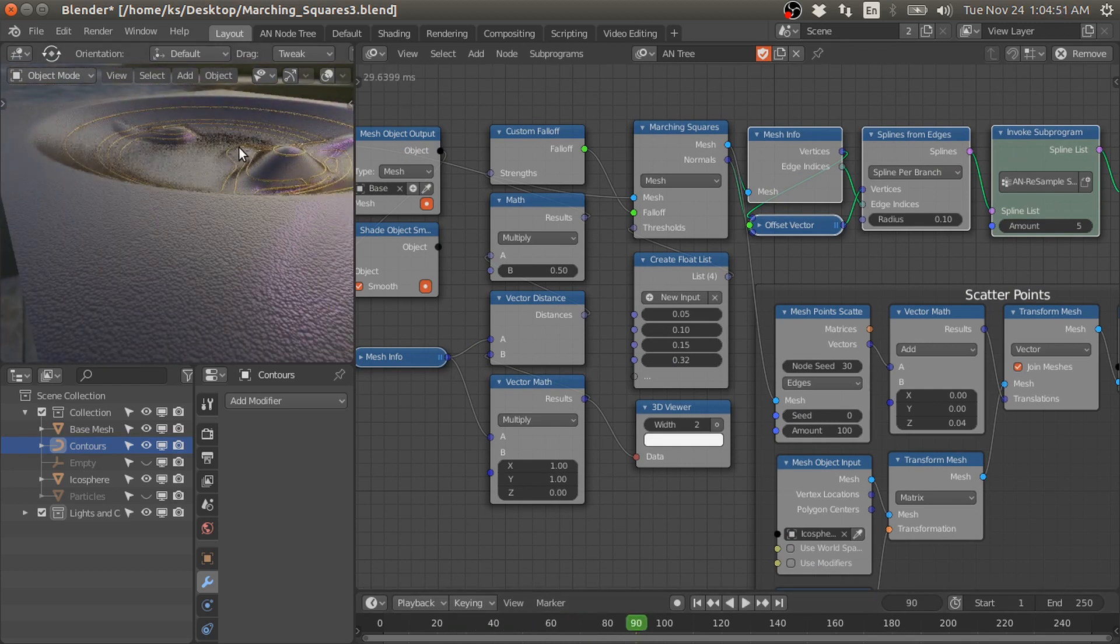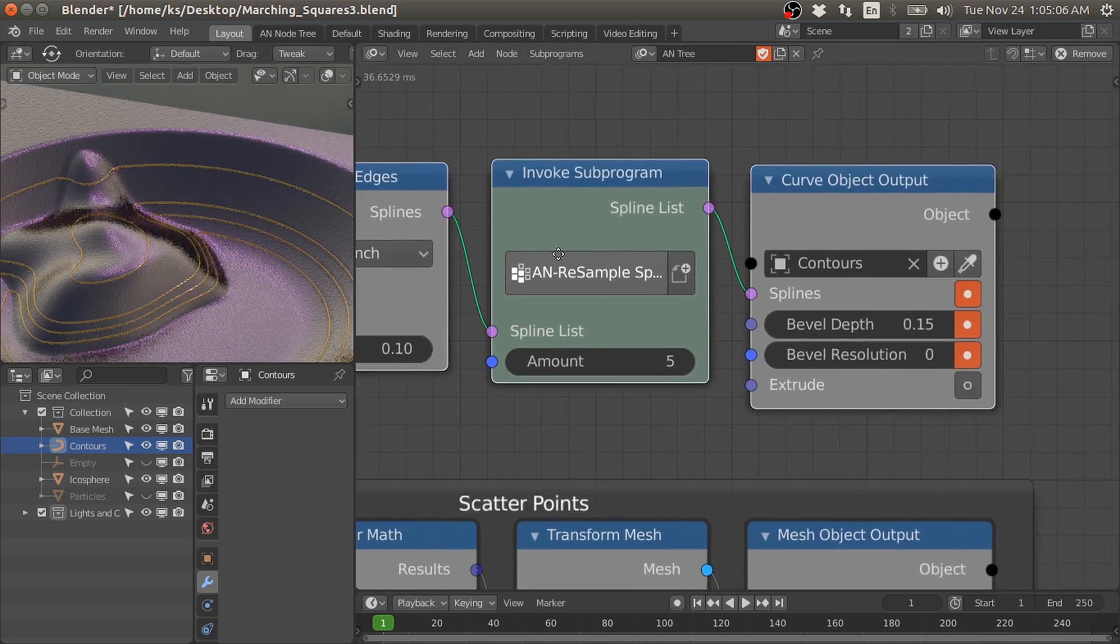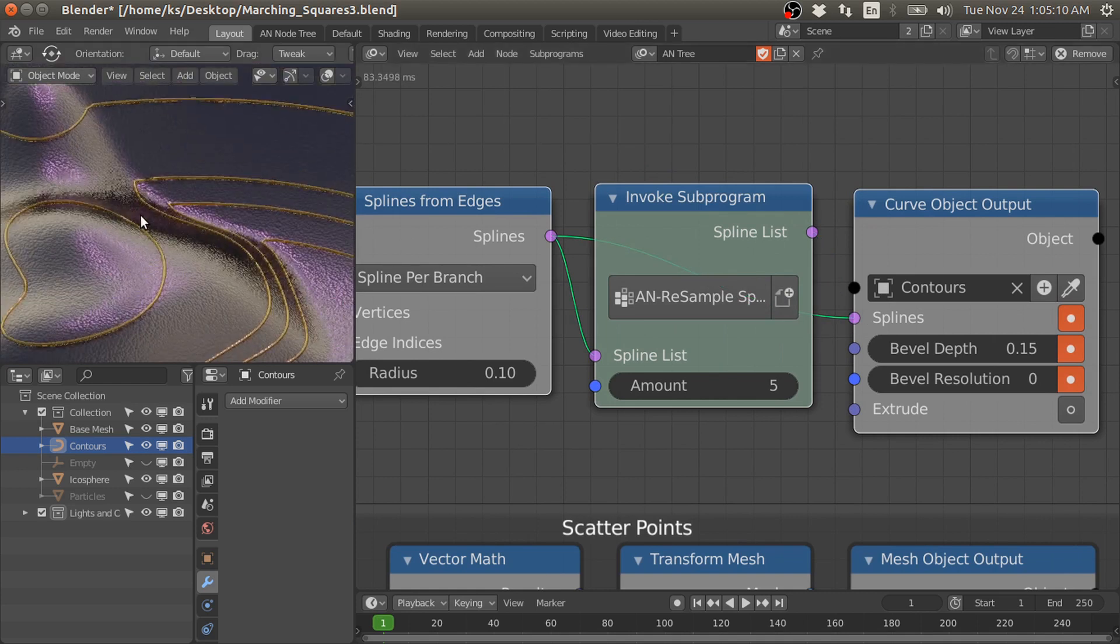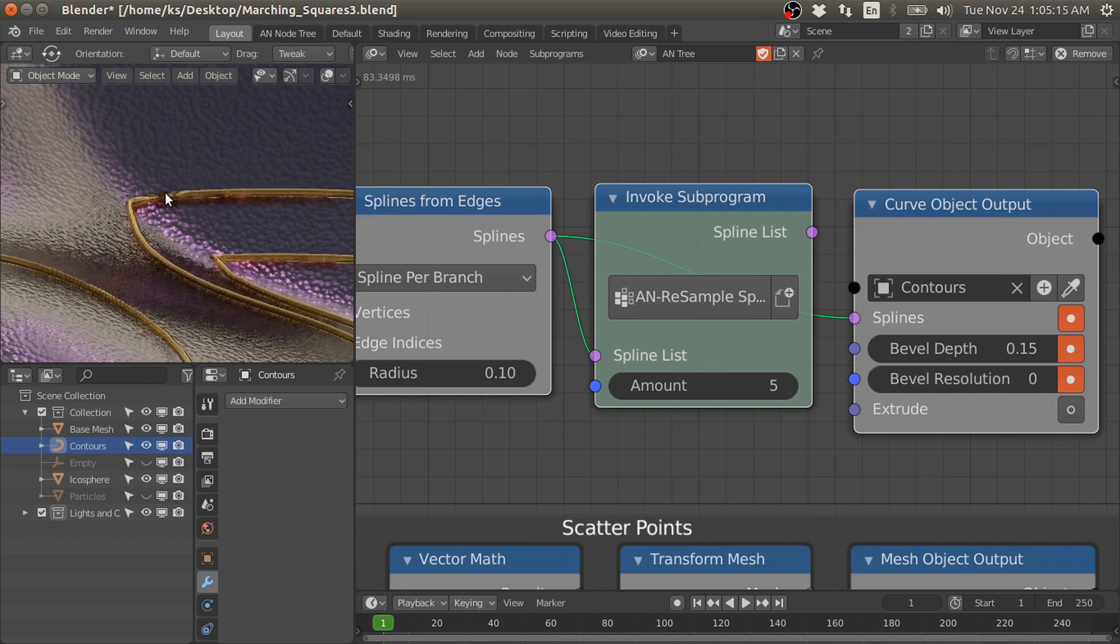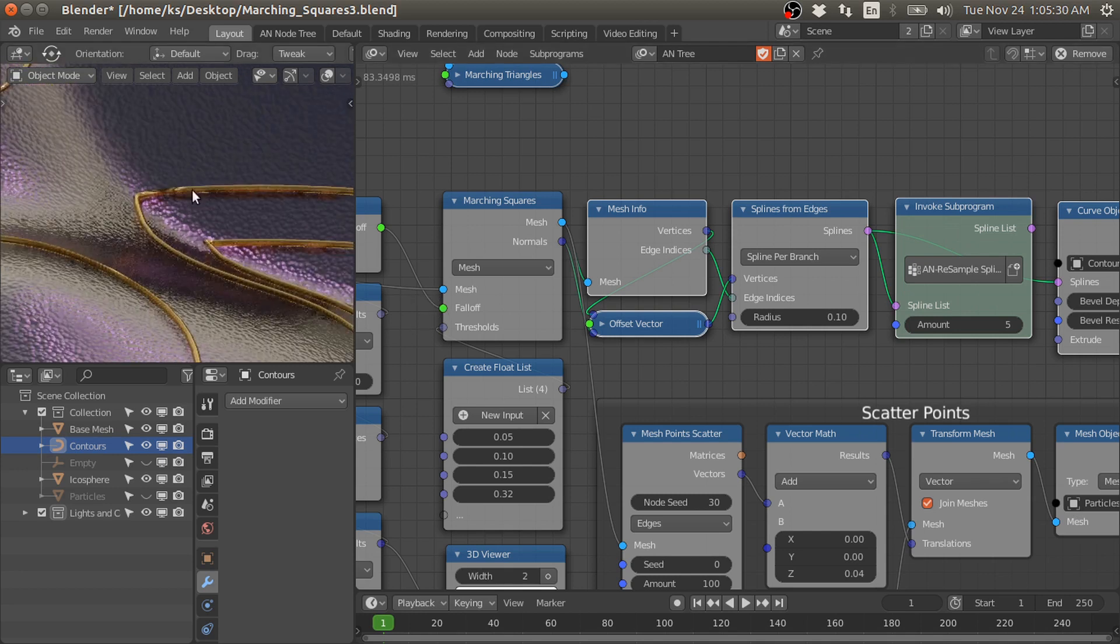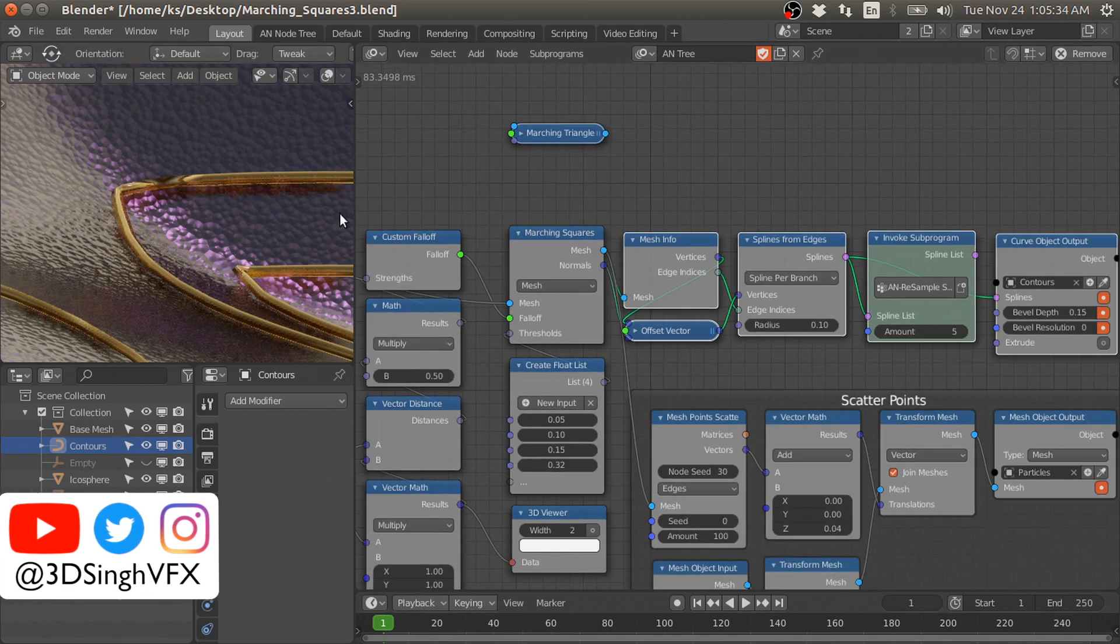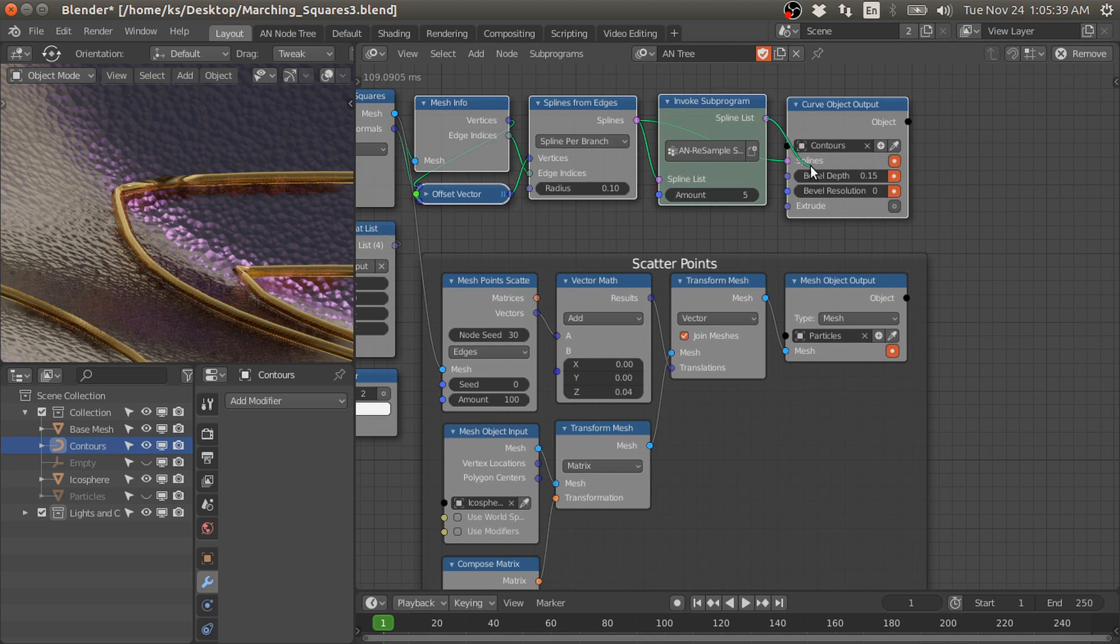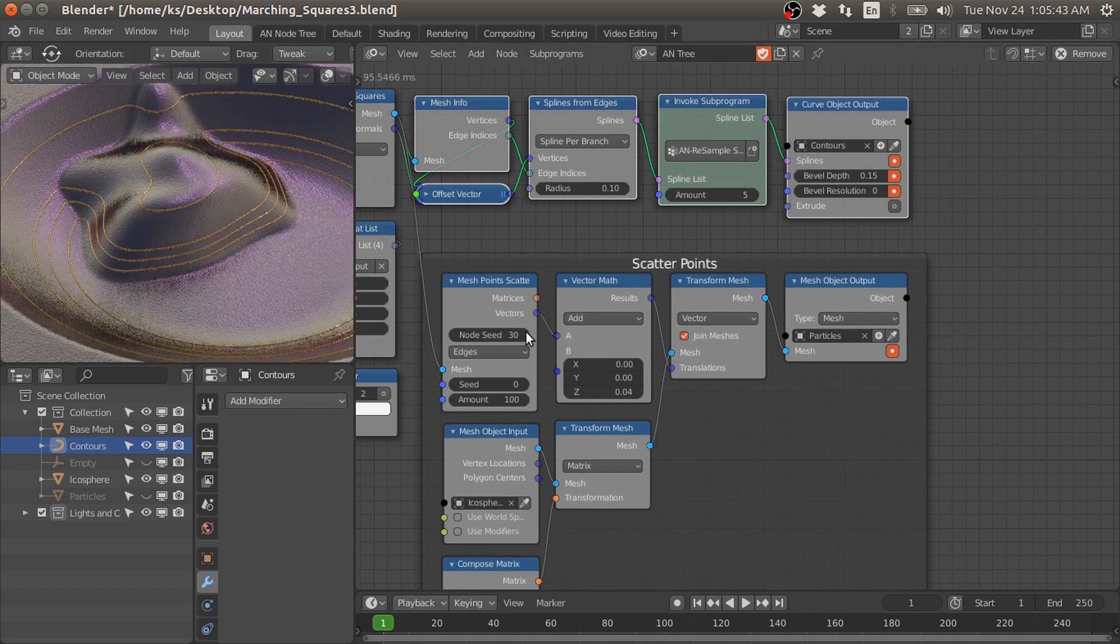One thing I would like to mention here is that if you use directly this spline as output, sometimes it creates this kind of pinching effect. The reason for this pinching effect is that the marching squares node generates the contours and then also smooths them because we have a finite number of these polygons. That's why some of the points come closer and generate this pinching effect on these splines. So I just resample them to remove this kind of effect.